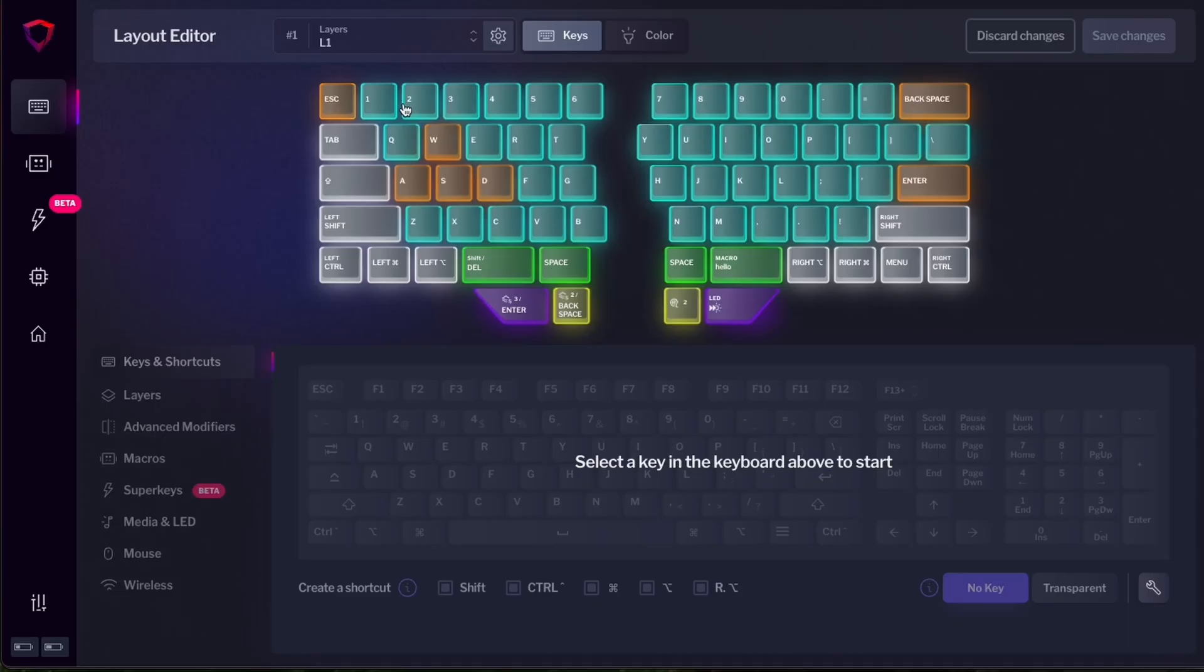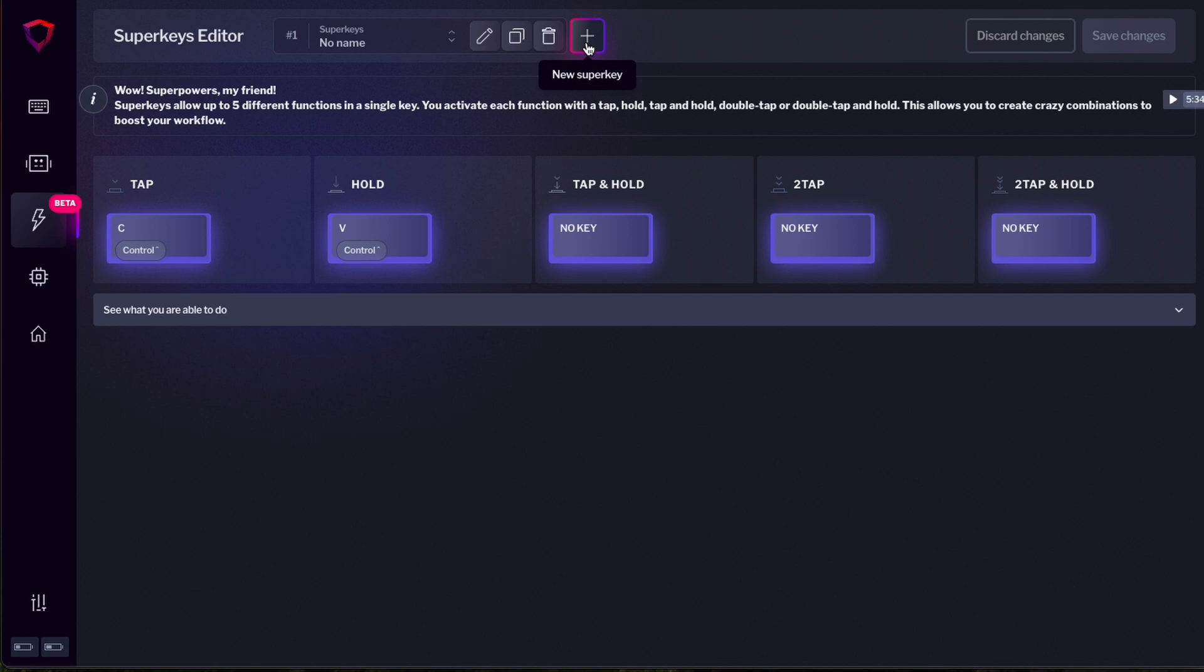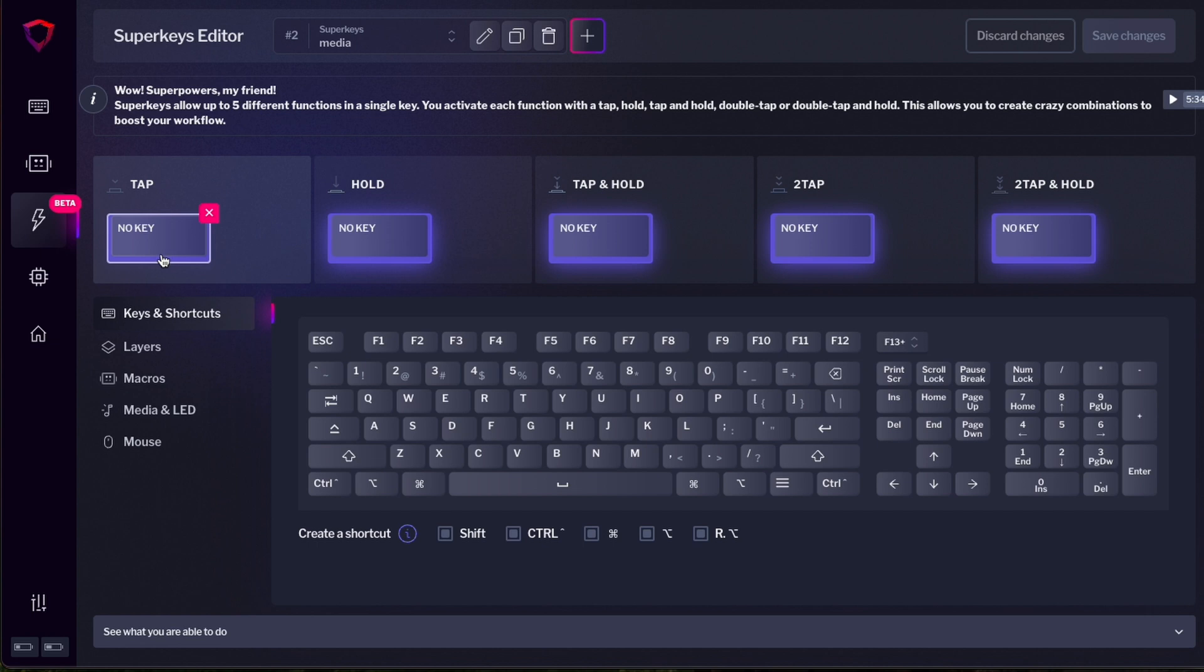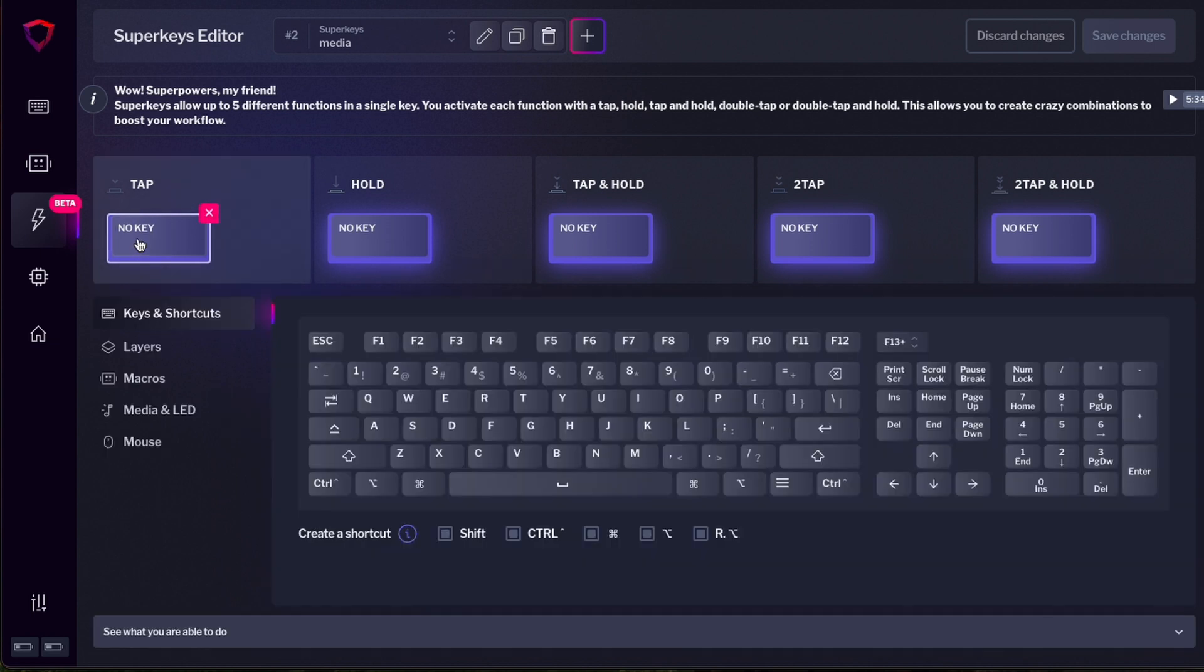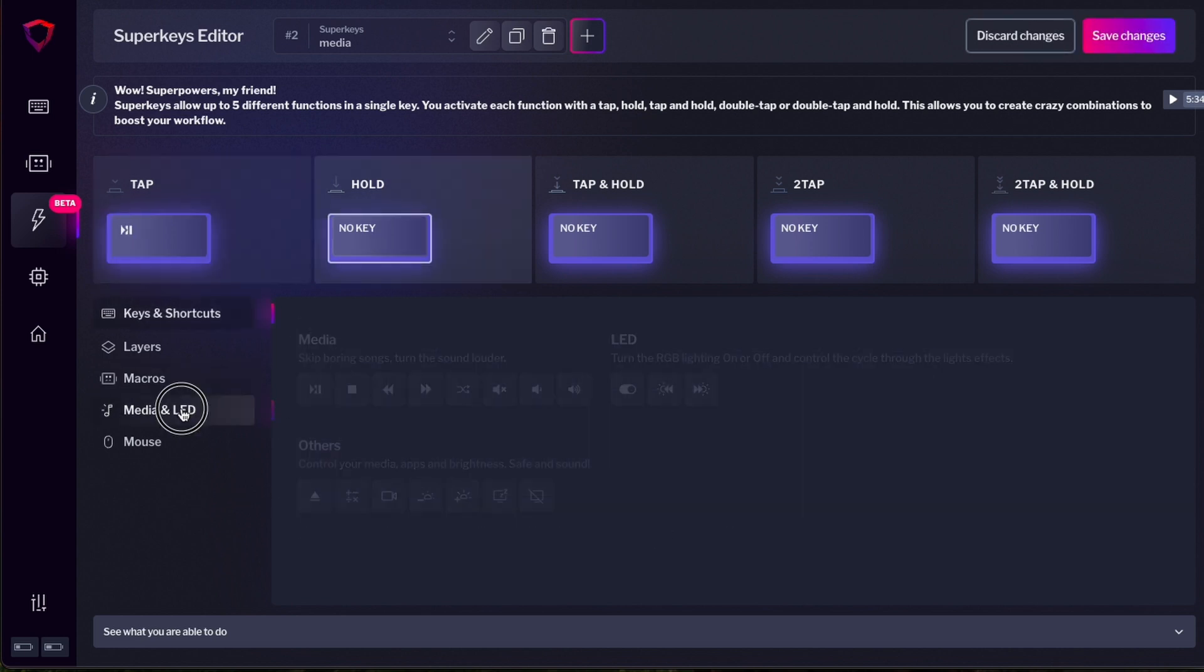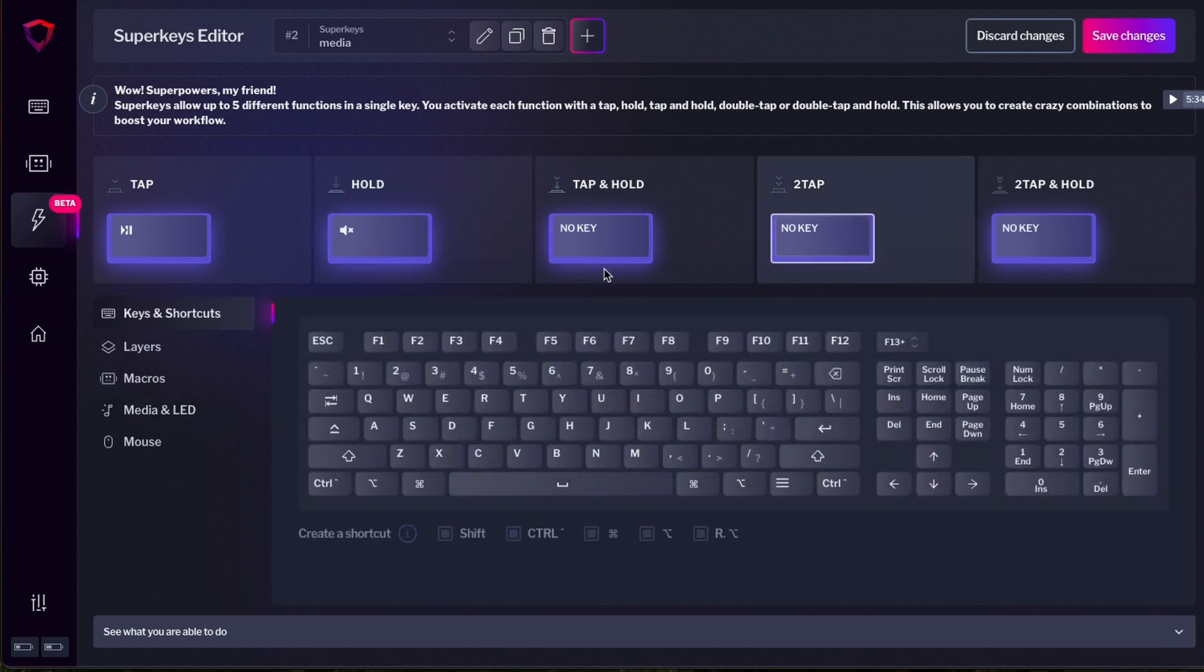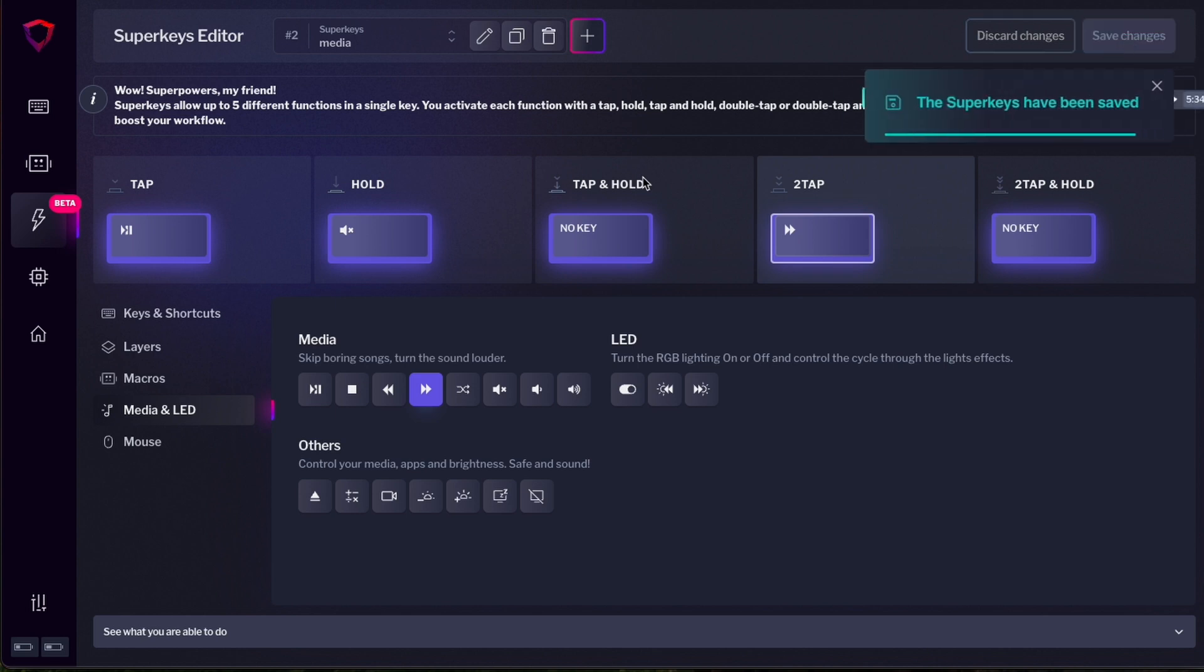To configure a super key, go to the super keys menu and then select the key that you want to edit. Let's create a new super key. I'm going to call it my media super key. Save changes. So select the key that you want to edit. Let's say tap and add the function that you want. As I want that to do a media key, let's go to media and LED. And for tap, I want play pause. For hold, I want mute, for example. And for double tap, I want skip song. I'm going to save changes.